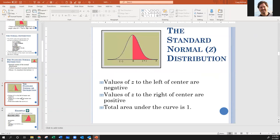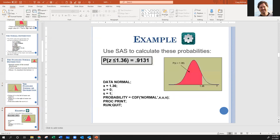Values of Z to the left of center are negative, values to the right are positive, and the total area is always one. You can also report results as percentiles — a Z-score of two is basically the 97.5th percentile, since only 2.5% is above it. You can use SAS to calculate these by using a mean of zero and standard deviation of one.